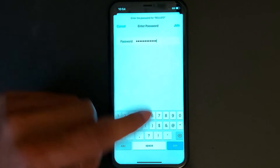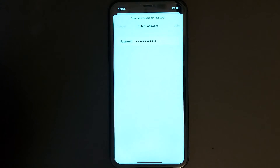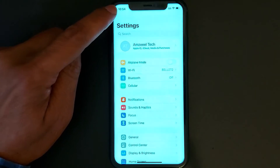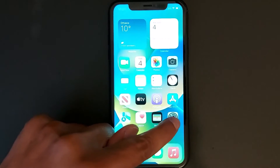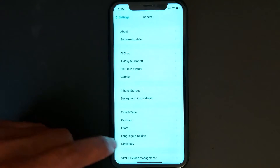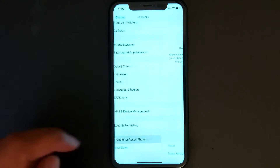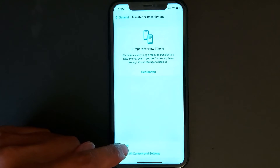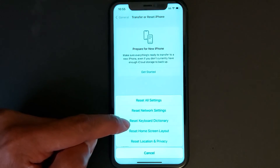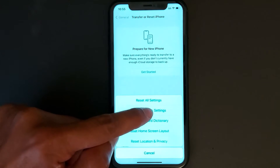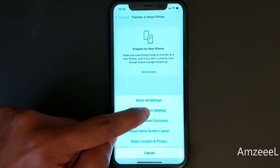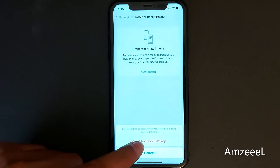Once you have entered your password, press Join — it's connected now. Tip number two: go to Settings, General, Transfer or Reset iPhone, then Reset, and tap Reset Network Settings — only this option right here.